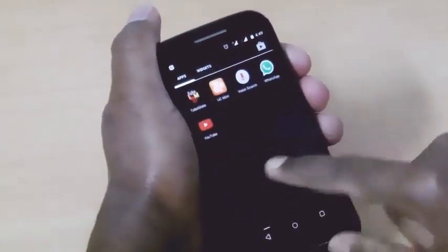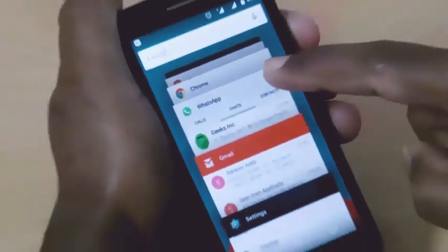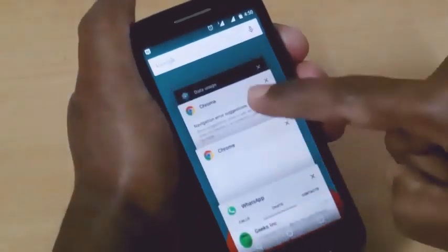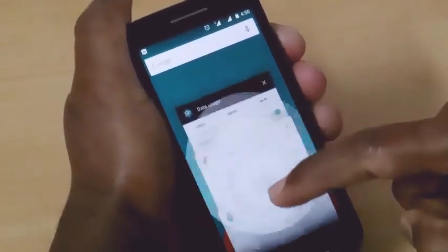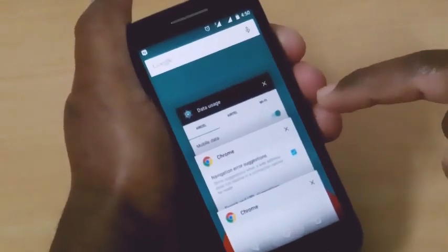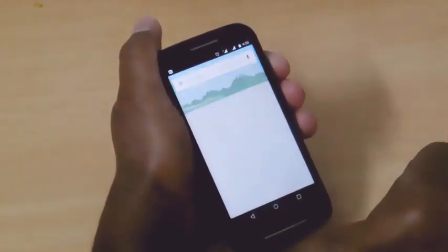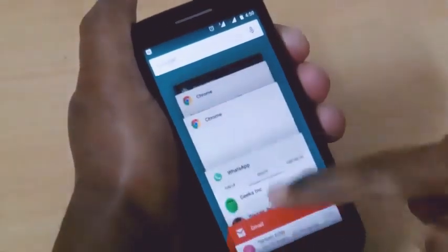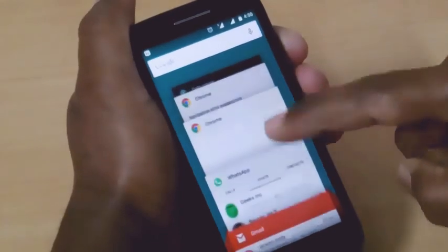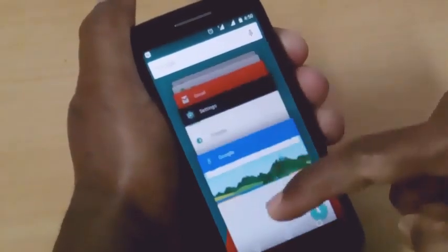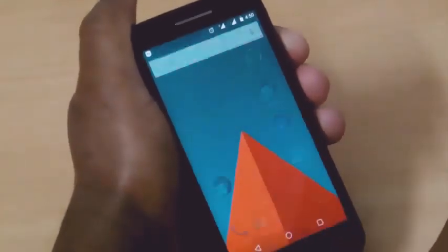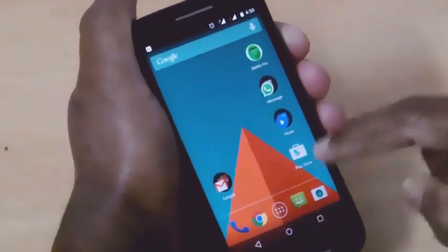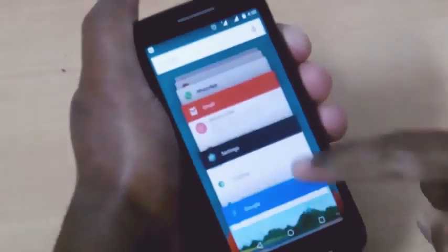Let's go to the recent apps — the new recent apps look is very impressive. You can also open Google Now by just swiping up the home button from any screen, as you can see. Back to recent apps — you can see there are multiple Chrome tabs open as individual cards in the recent apps view.